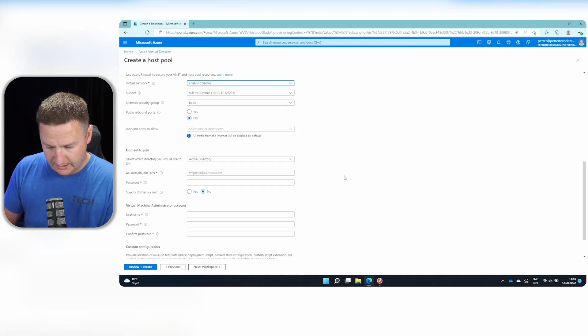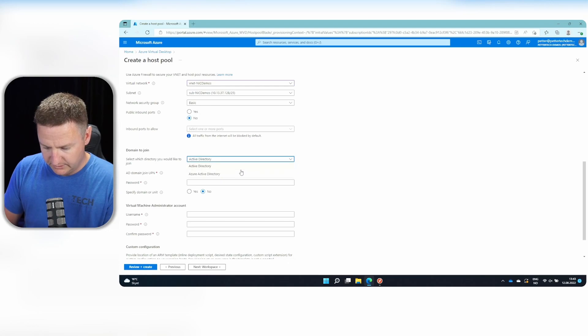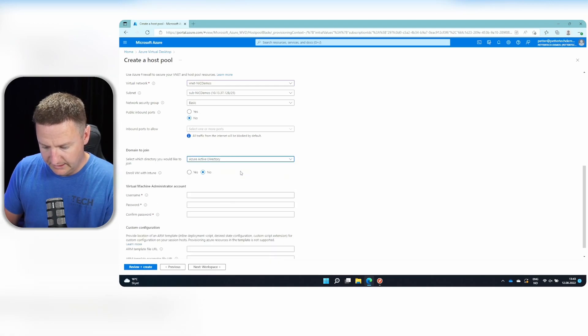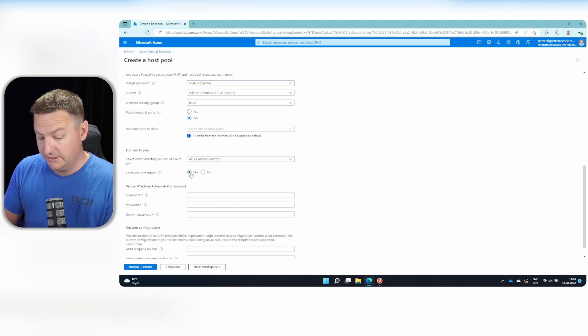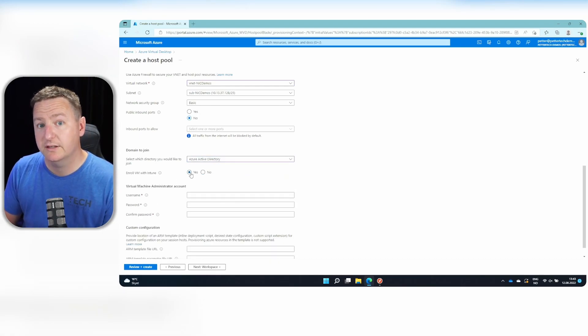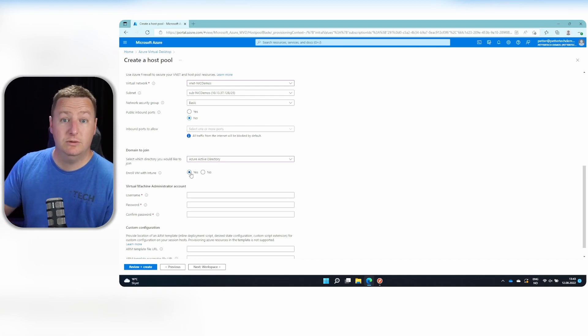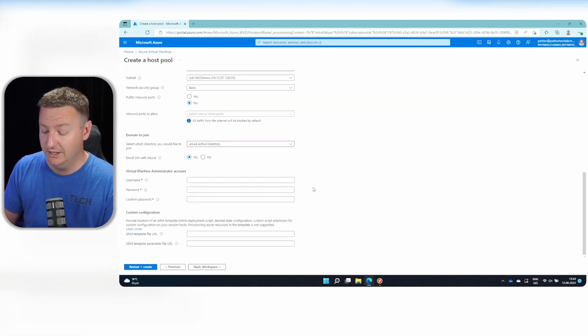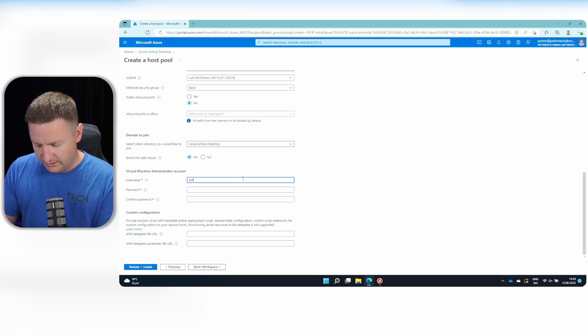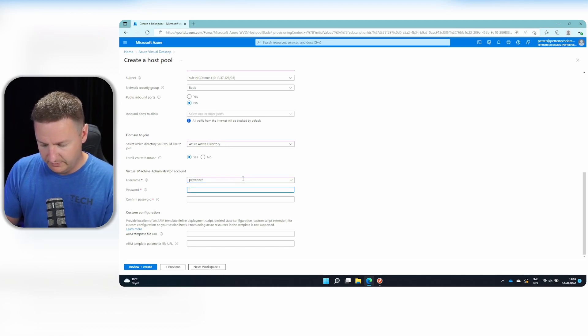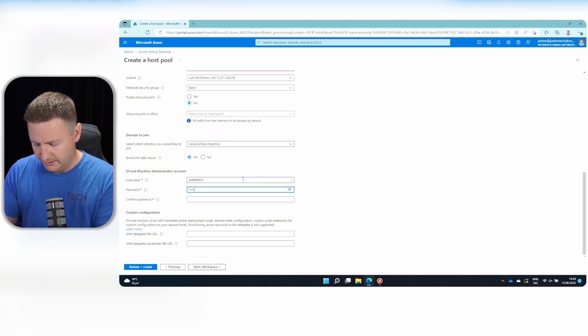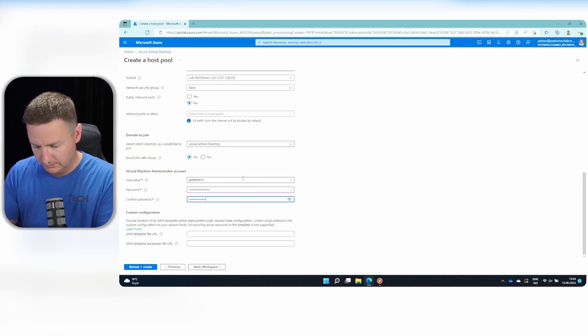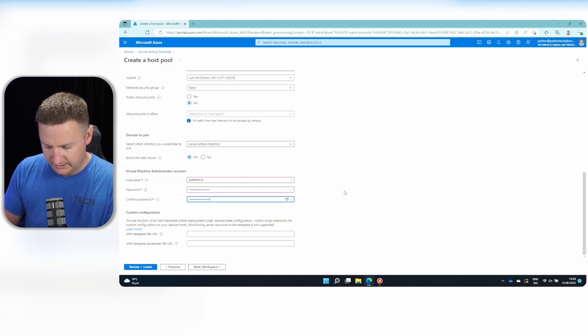And for directory, I will choose Azure AD. And of course, also enroll my session host to Intune right away. So we don't have to bother with that later on. And we need a local admin account for our VMs as well.